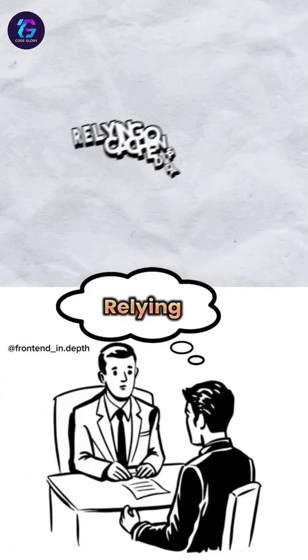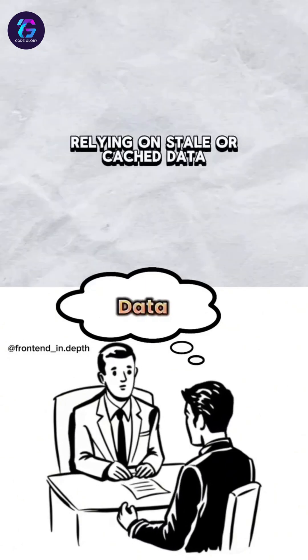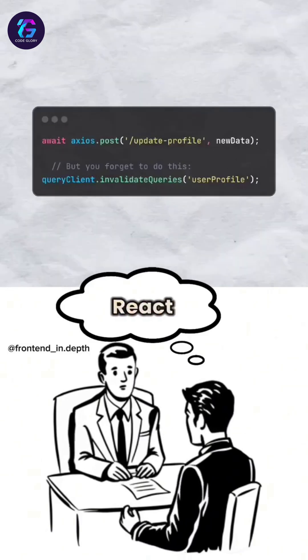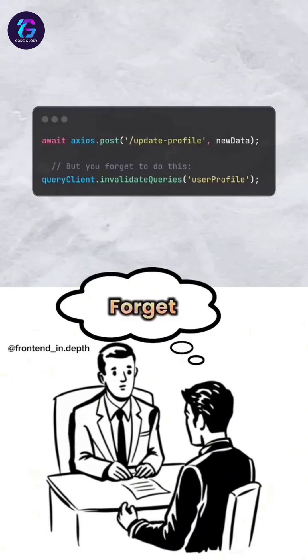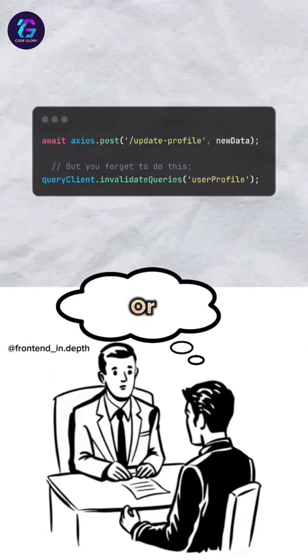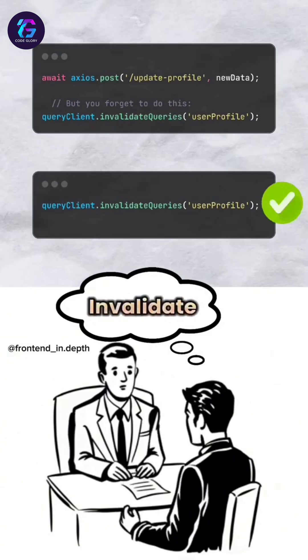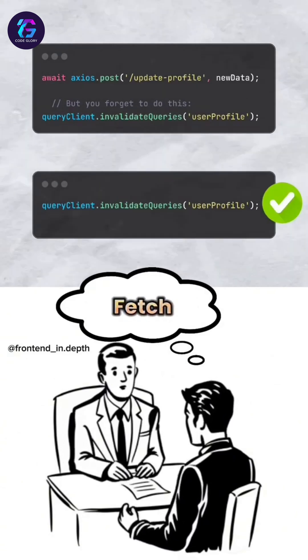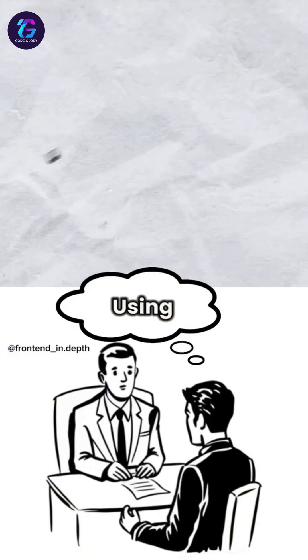Mistake two: relying on stale or cached data. You use React Query or similar tools but forget to refetch or invalidate cache after saving. To fix, invalidate cache to fetch the latest data.